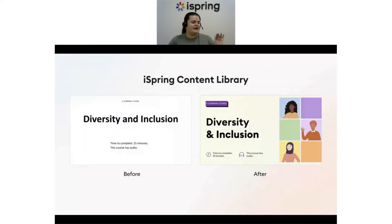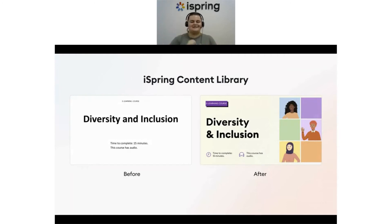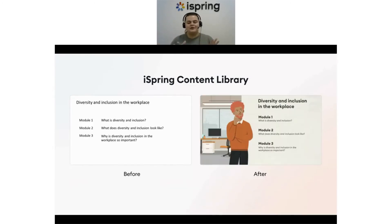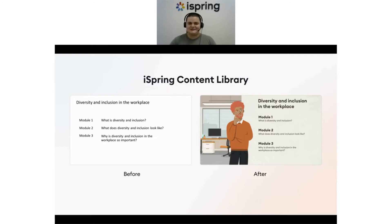Now let's take a look at how the iSpring Content Library can add some extra flair to a basic slide-based course. It's built right into PowerPoint and comes packed with backgrounds, characters, icons, and objects. And you don't need to worry about copyrights — all the content in iSpring Suite Content Library is yours to use.